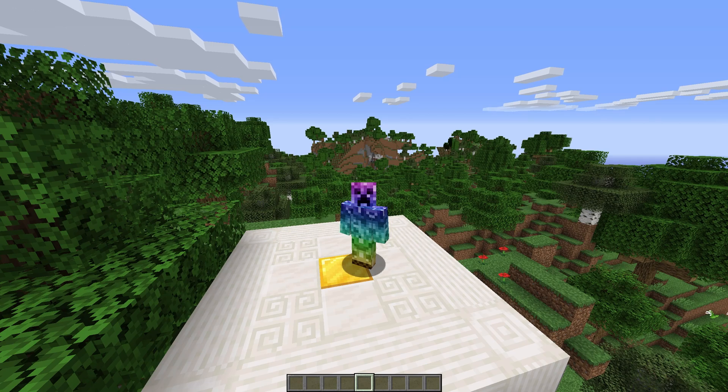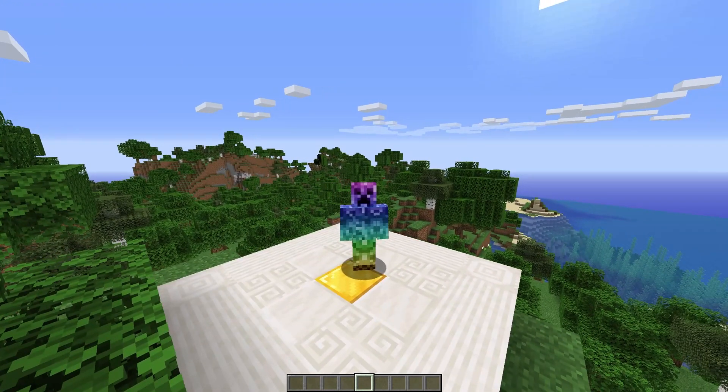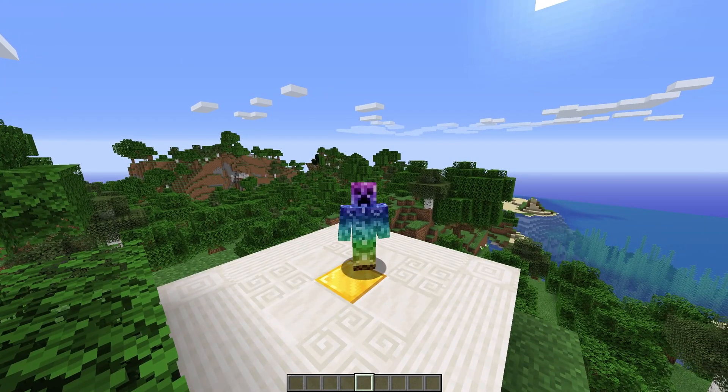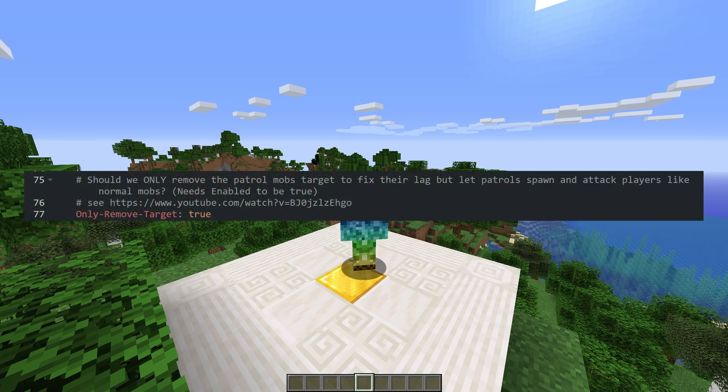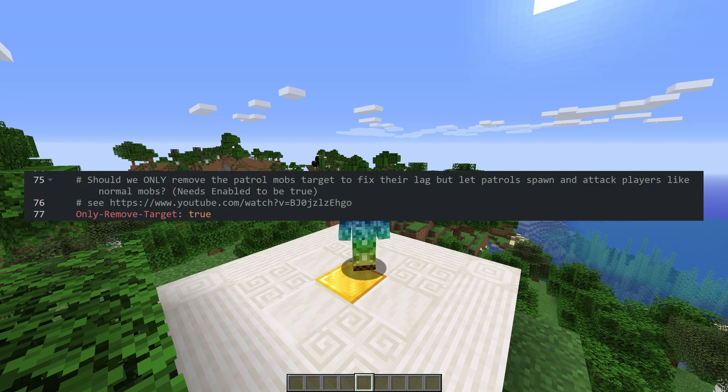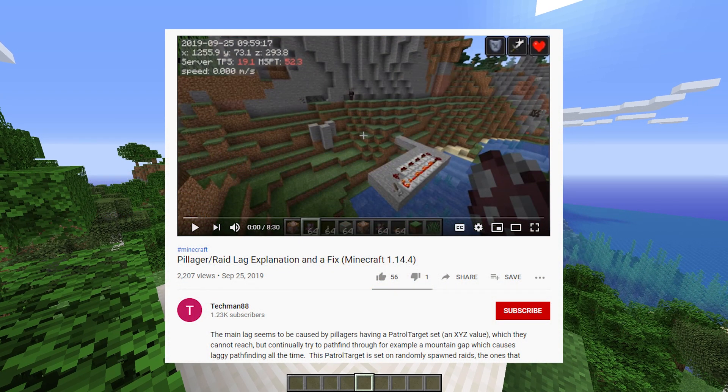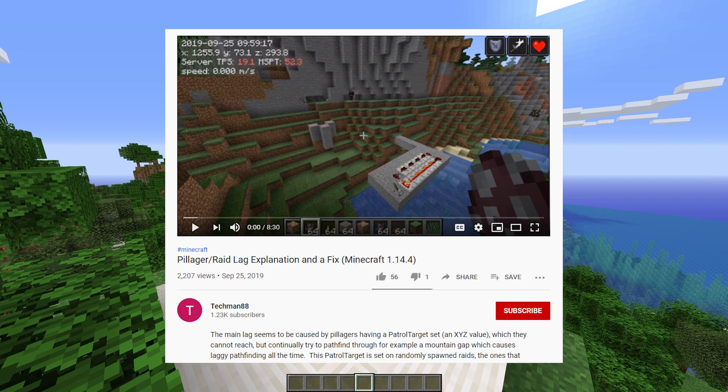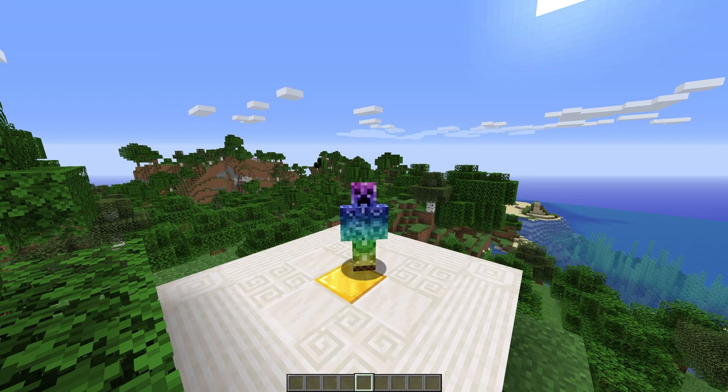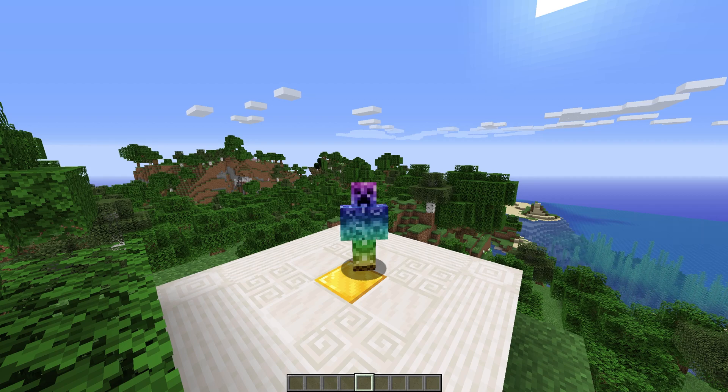it can be for larger servers where lots of Pillagers are trying to find their way around. The developer of this plugin linked to a video explaining all of this in more detail. And one of the solutions was setting the patrolling NBT tag to zero, meaning they don't track constantly towards a target,